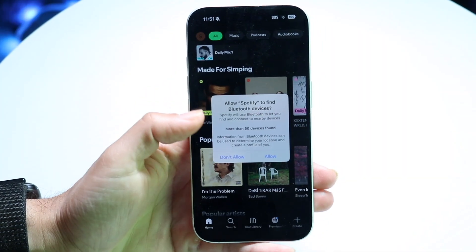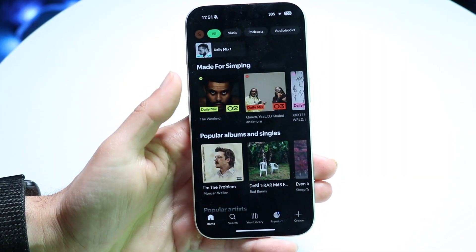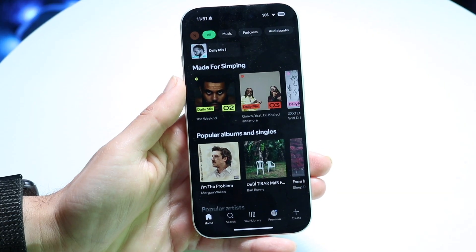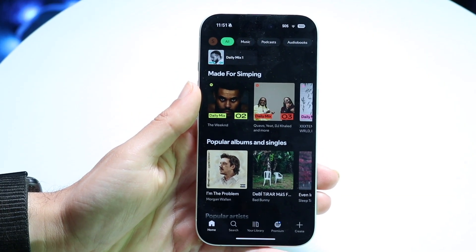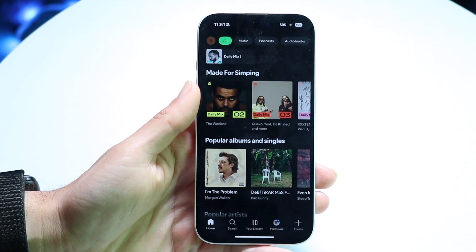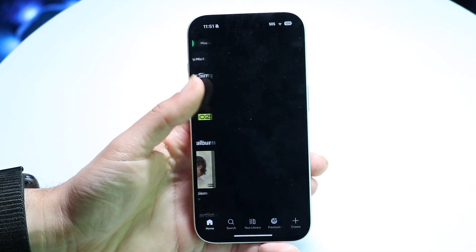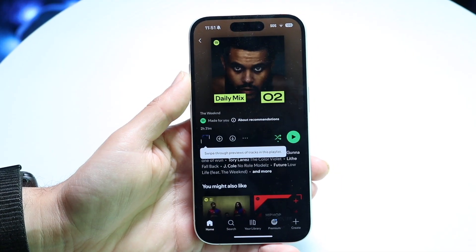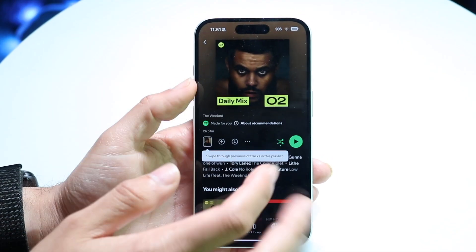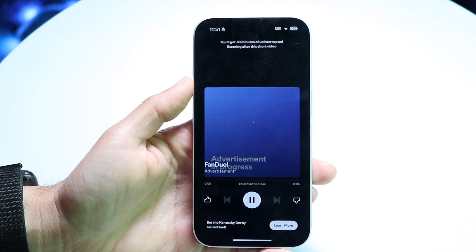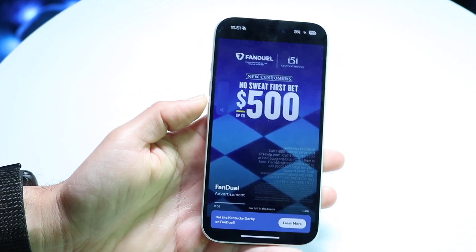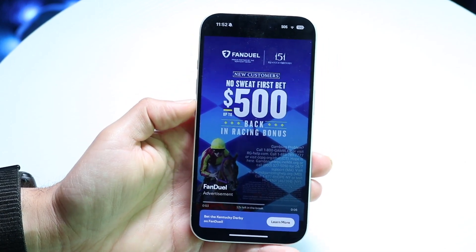The first thing I'd recommend thinking about is making sure that you have Spotify Premium. Sometimes if you don't have Spotify Premium and you're trying to shuffle songs within an album, that might not necessarily work — so you can't just choose any song you want if you don't have the premium version.